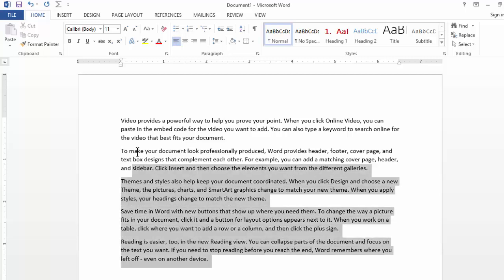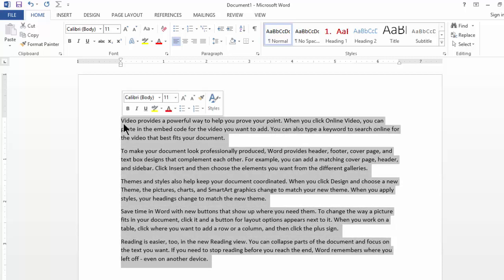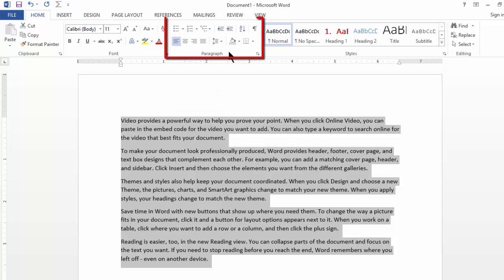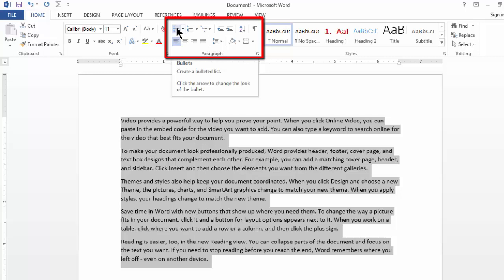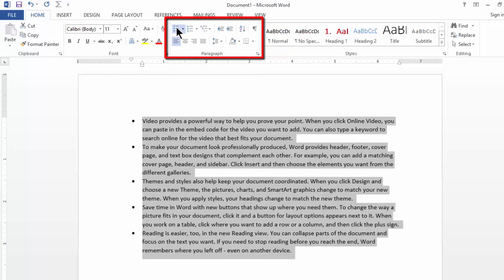So, if you choose a paragraph, you can simply go to Home tab, look out for paragraph section and click on one of these buttons which will create a basic bullet point.